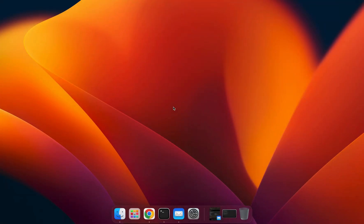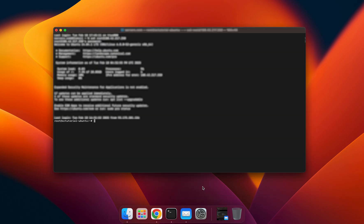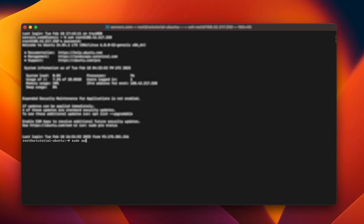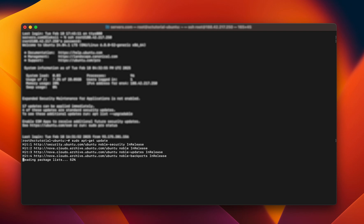If you are using Ubuntu, Mint, or any other Debian-based systems, installing Nano is simple as it's included in the default repositories. The first step is to open the terminal app, connect to your server, and run the following command: sudo apt-get update. This command updates the package list on your system.